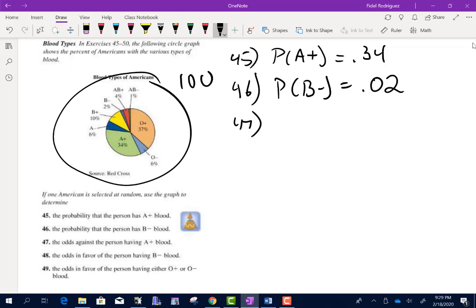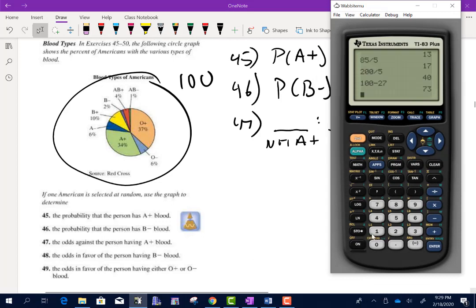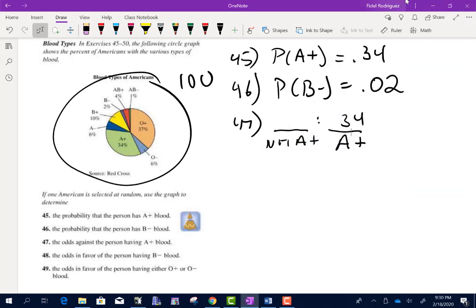Number 47 asks for the odds against having A positive blood. Against means A positive goes second. There are 34 who have A positive — how many don't? 100 minus 34 is 66. So the odds against are 66 to 34. Dividing both by 2: half of 66 is 33, half of 34 is 17. So 33 to 17.